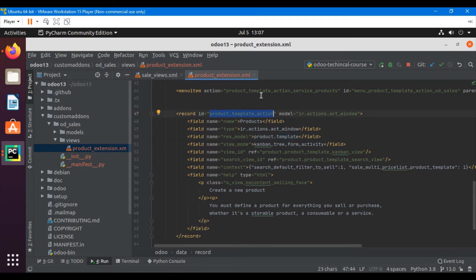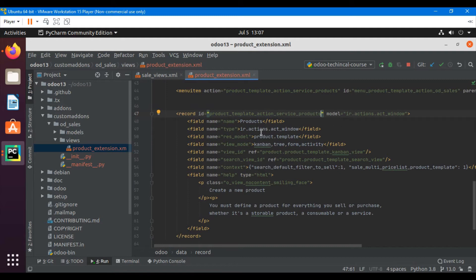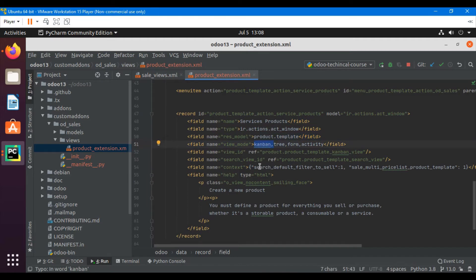Now let's do the required modifications. The menu action and the external ID of the action should be the same. We will change it to 'service_products' to differentiate between the custom menu we are adding and the default menu. The rest of the things will remain the same, but I want to change the view order — first I want to open the tree view and then navigate to the Kanban view.